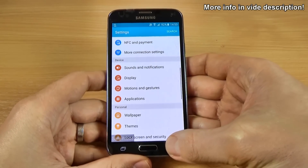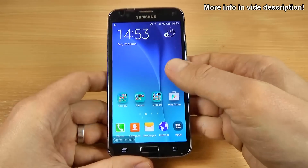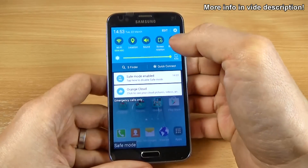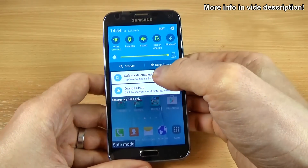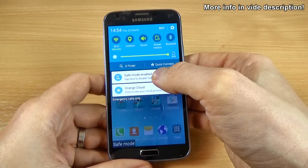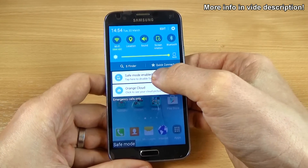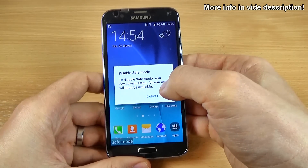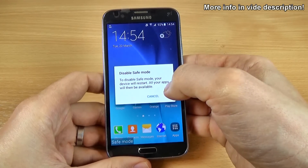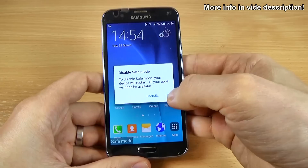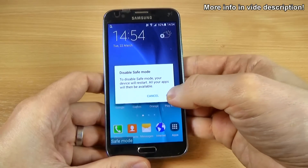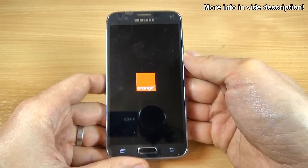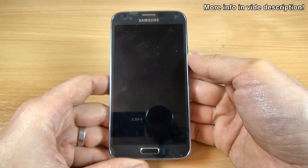To disable safe mode, scroll down the top bar and you will see 'Safe mode enabled' — tap here to disable it. Your device will restart and all your apps will then be available. Click OK to disable safe mode and wait until the phone restarts.